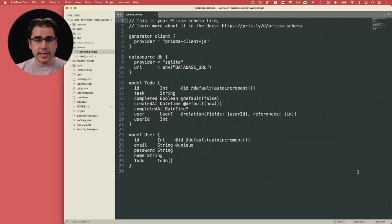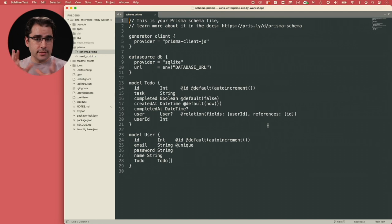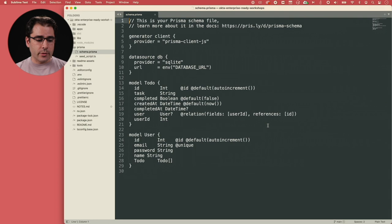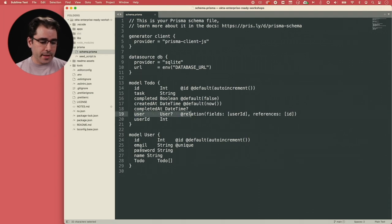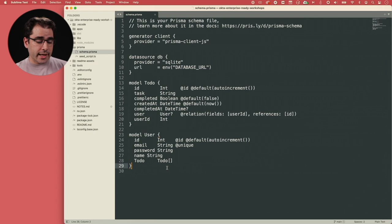Let's jump into the database and start with the changes we need. In this application, the schema is defined in schema.prisma — it defines tables and creates the SQLite database from that file. We've got a simple relationship between to-do items and users. We're now going to add an organization table and associate users and to-do list items with that organization.